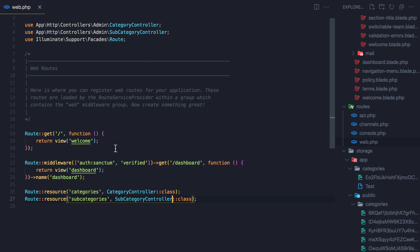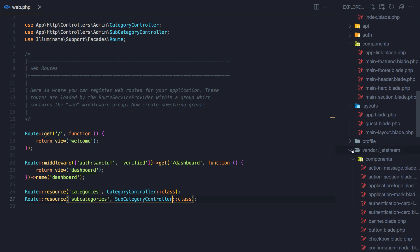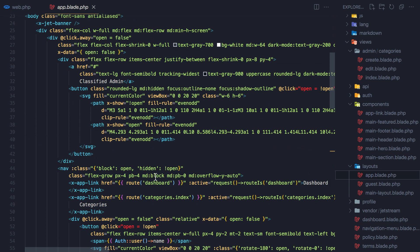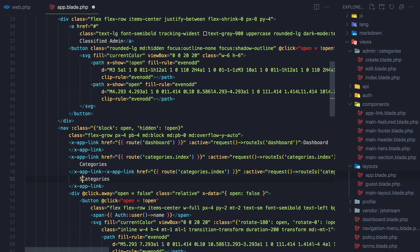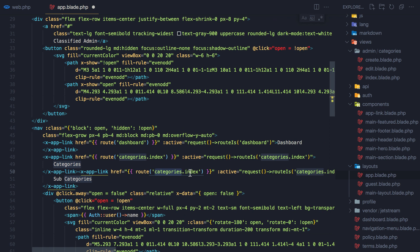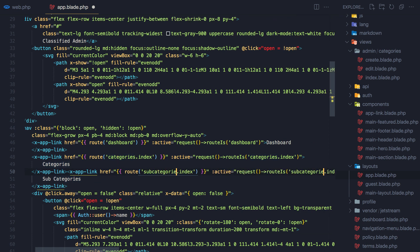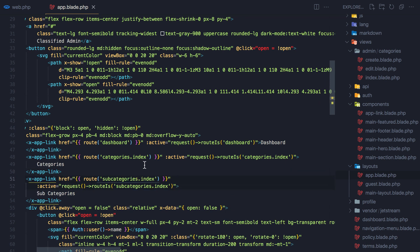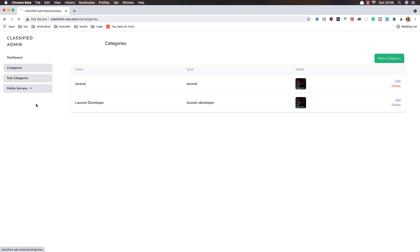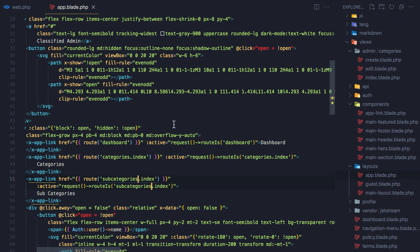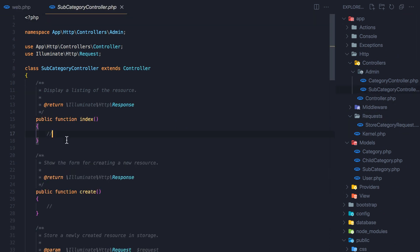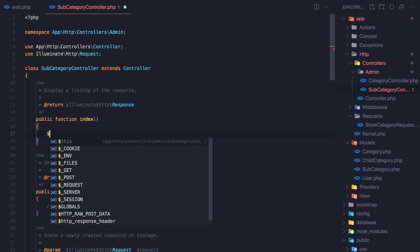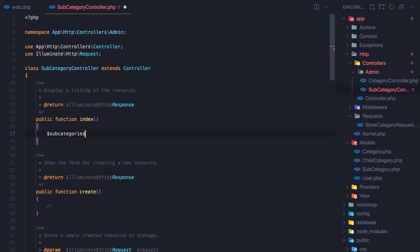Save. Now in our menu, we have the categories here — copy and paste this one and say subcategories, and the route is subcategories.index. Save subcategories.